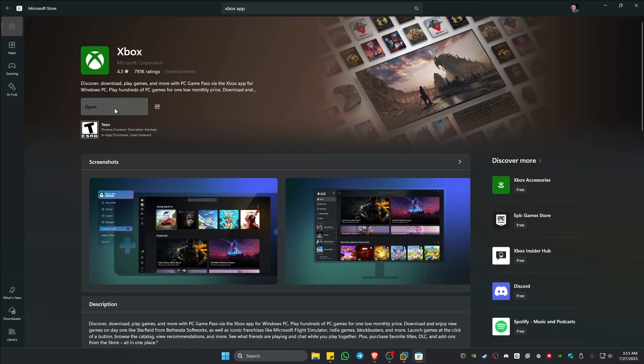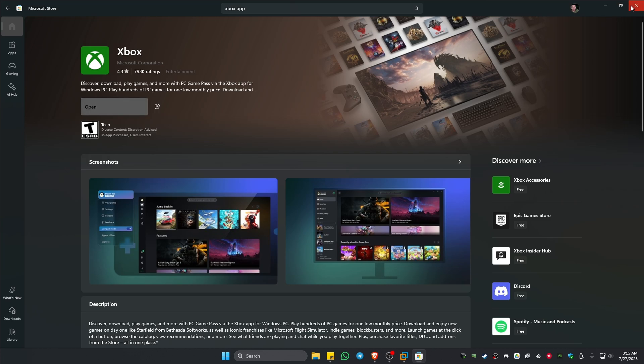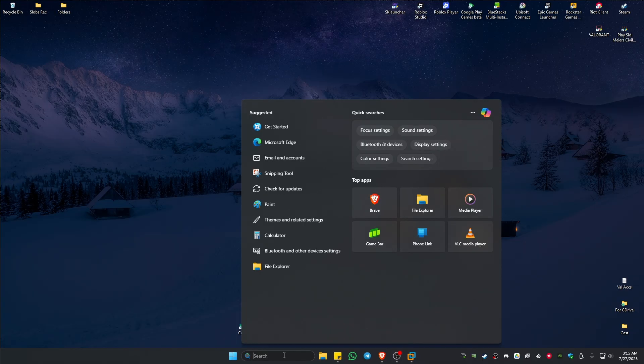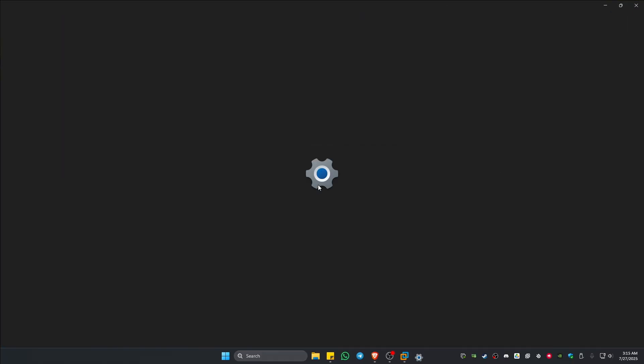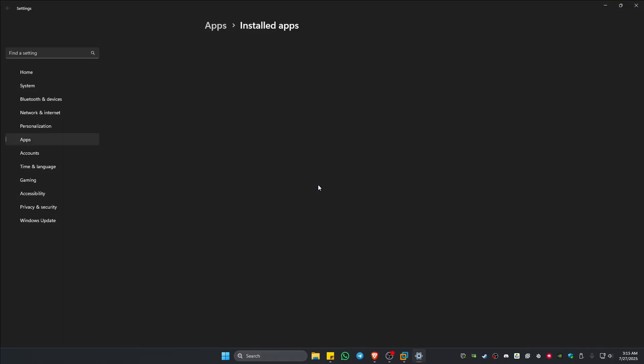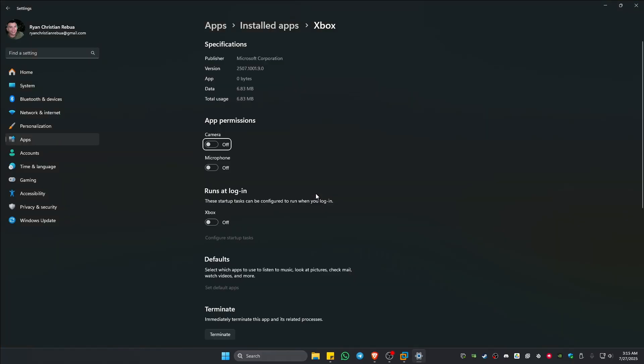If that doesn't work, go ahead and go to your search bar and type in Xbox. Here we have the Xbox app. Right-click on it and click on App Settings.